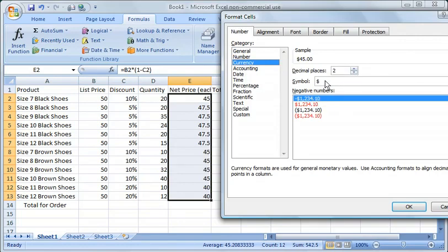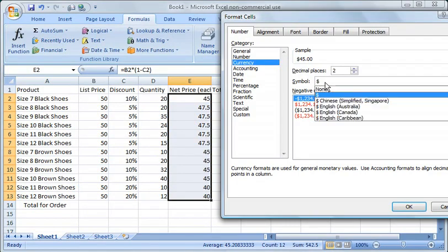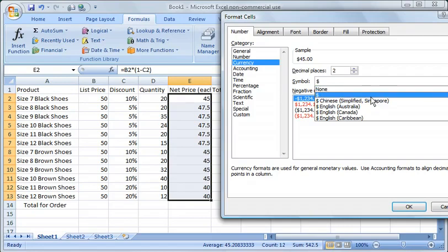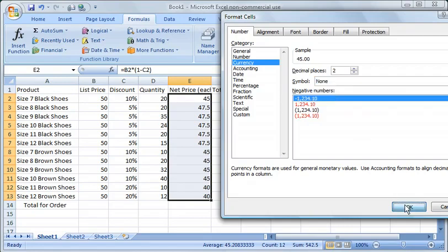In this case, we can decide whether we want this dollar symbol here or not. In this case, we'll go ahead and get rid of it. You click here and there's a drop down and you can say none.